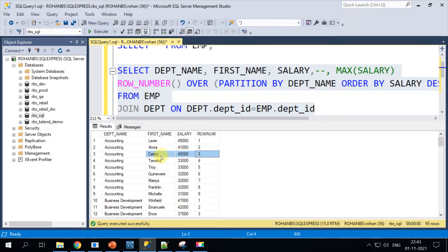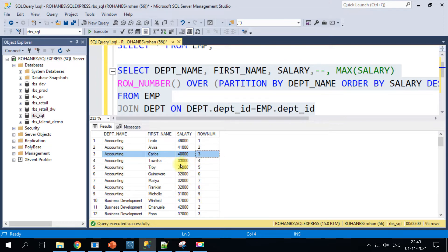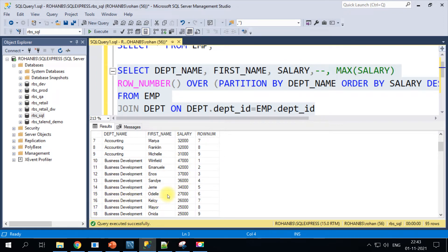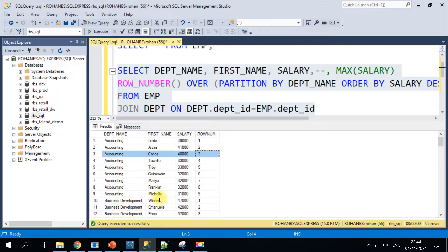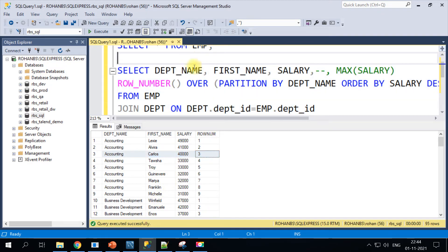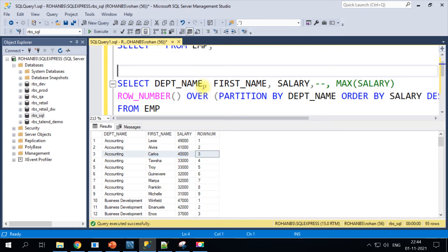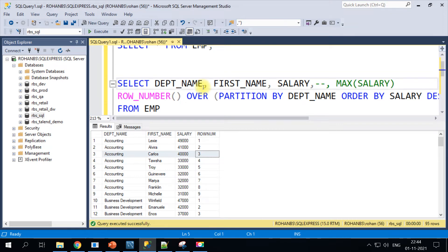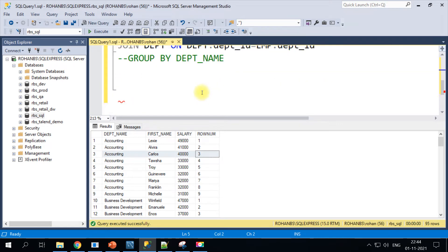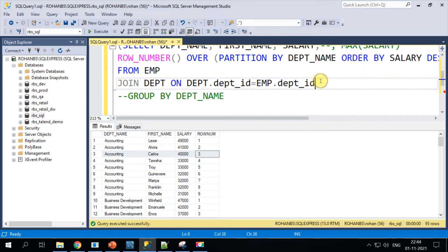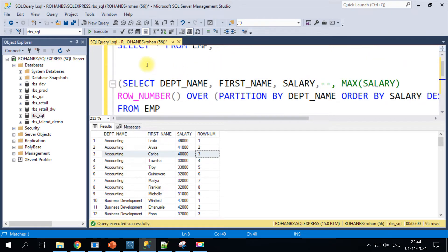Row_number function helps us get the ranking for each salary which is sorted in a descending fashion. Now if you see for each of the departments it has printed all the employee names along with their salaries in descending fashion.